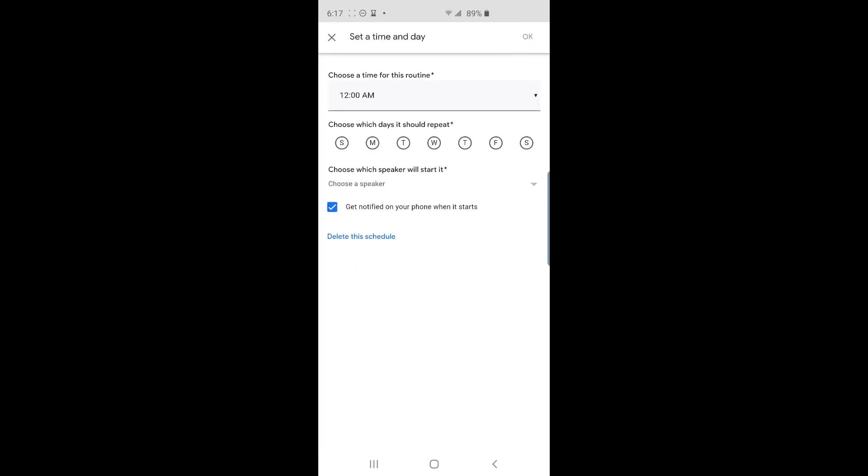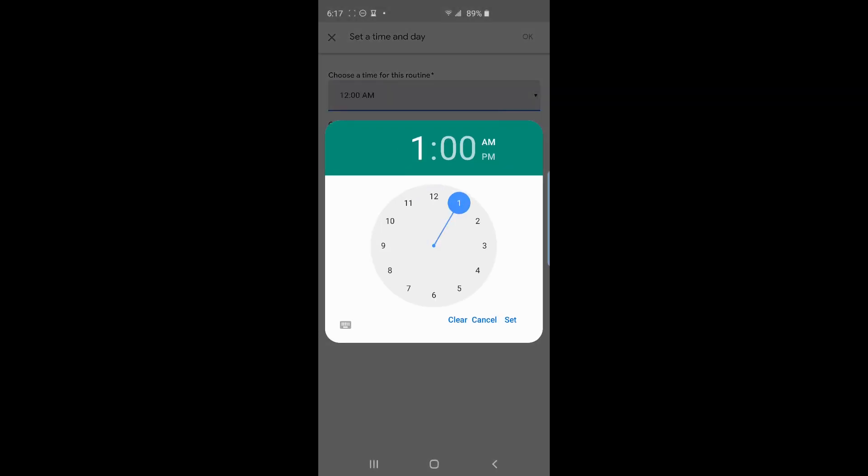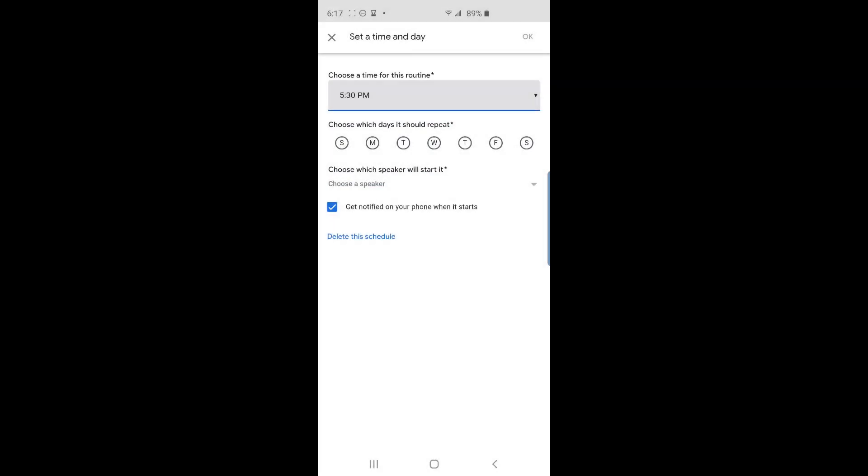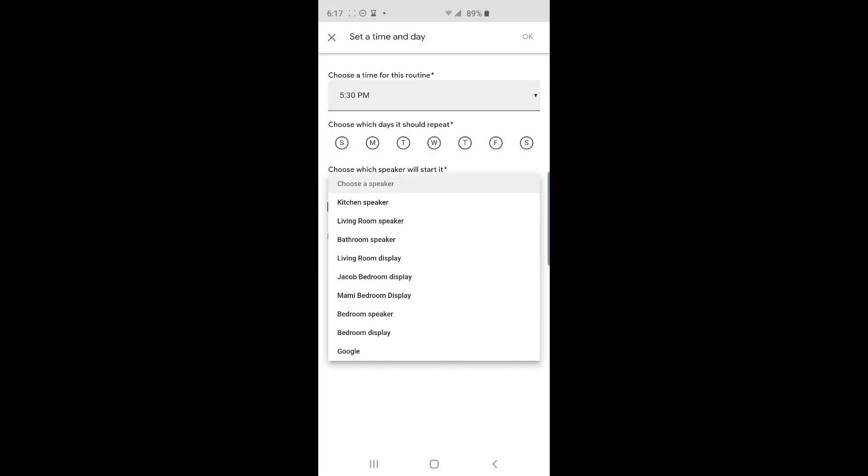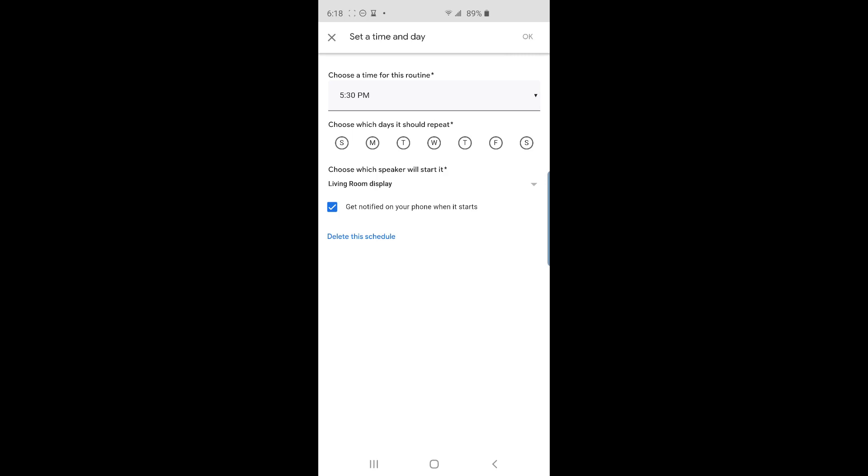On this screen, I will choose a time of 5:30 PM. I will select my living room display to activate the schedule routine. I'll leave the get notified on your phone when it starts checkbox checked.